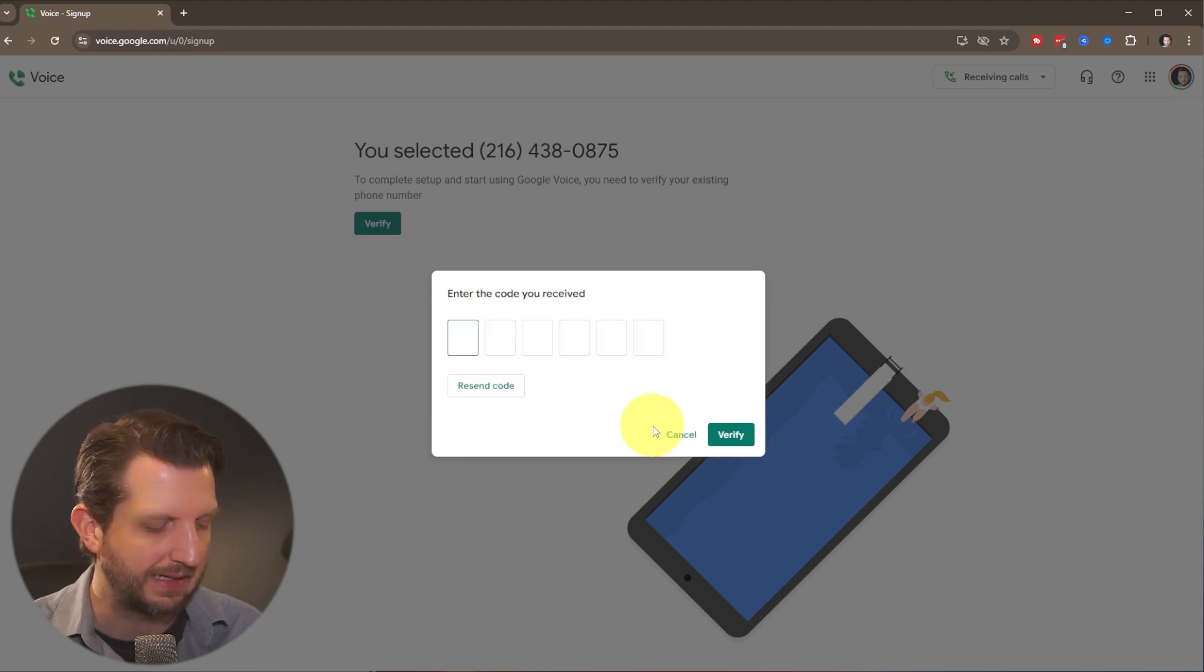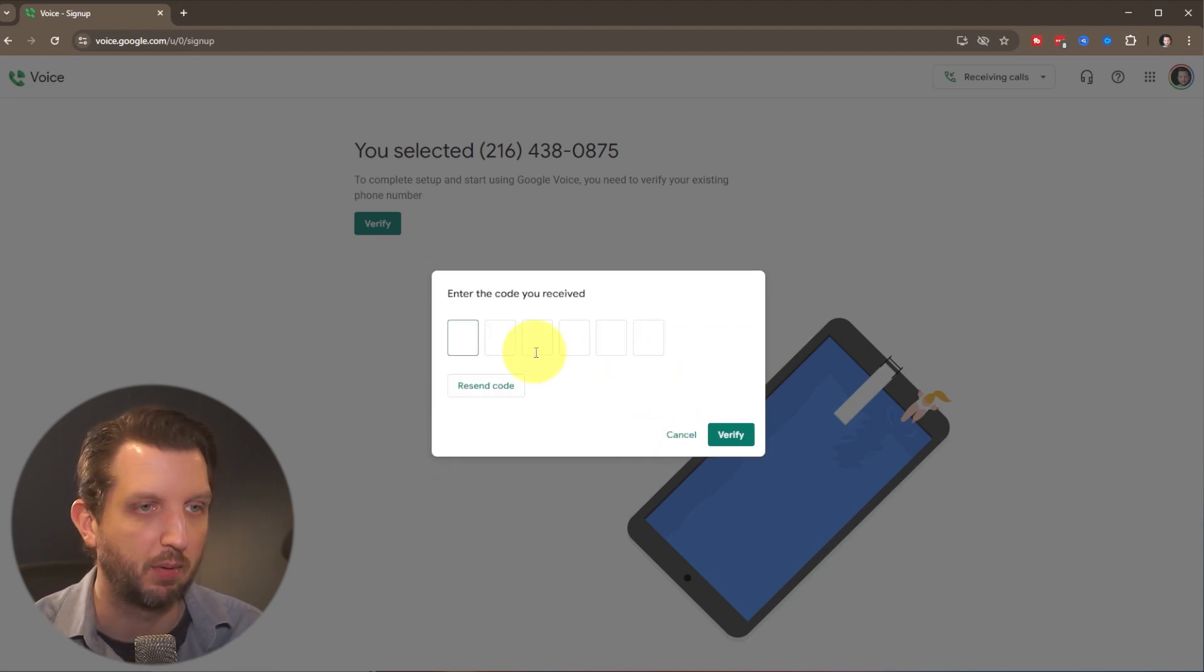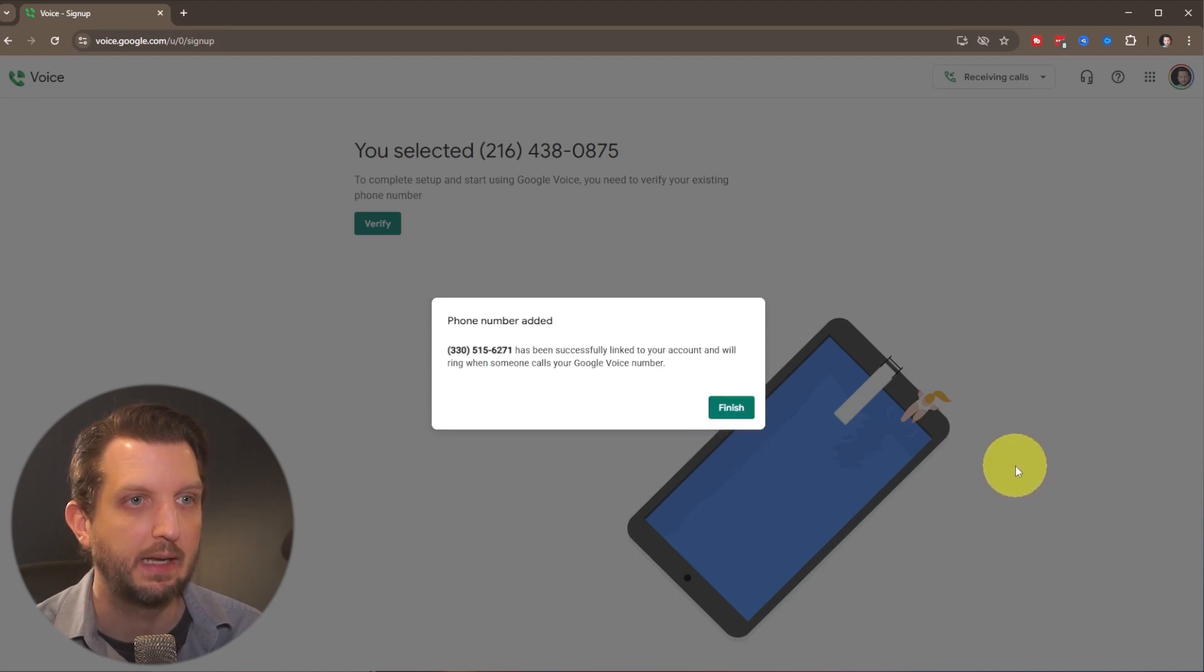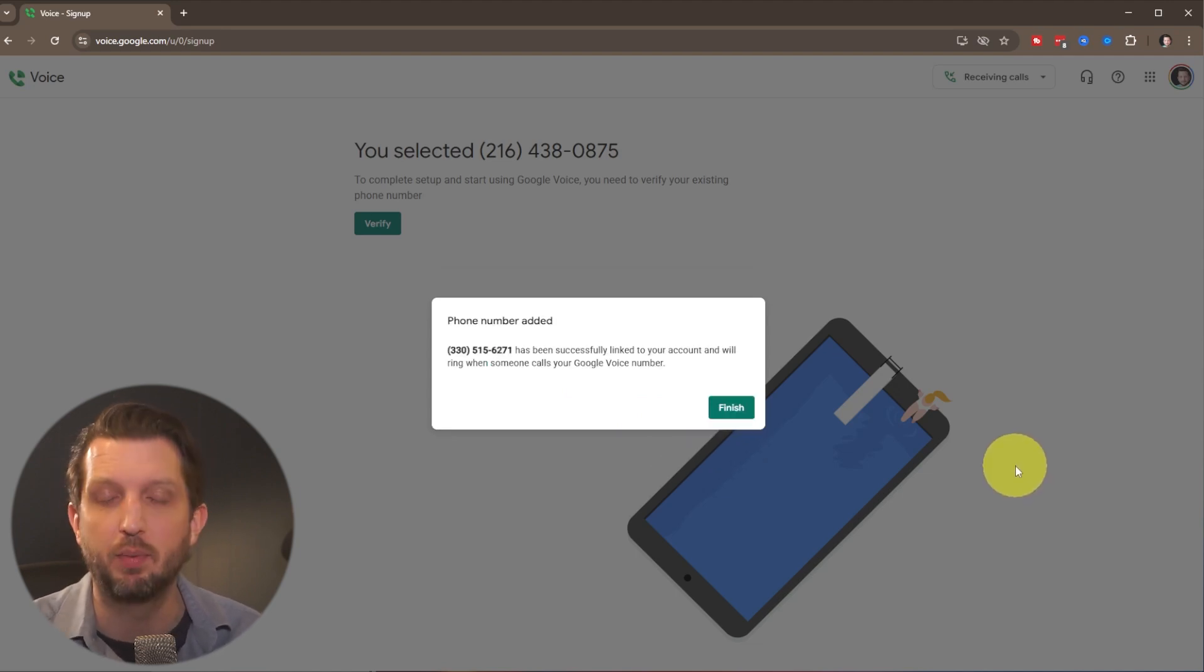So I'm going to do that. It's going to text you a verification code. So I'm just going to pull that up on my phone here, and click on verify. And then it is finished. And it's that simple.